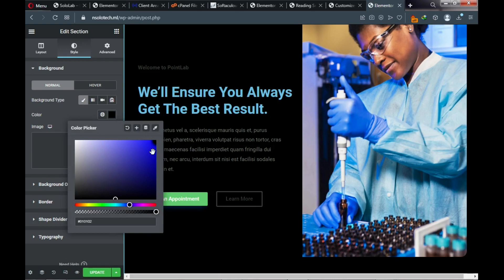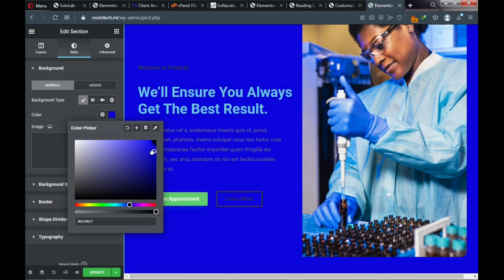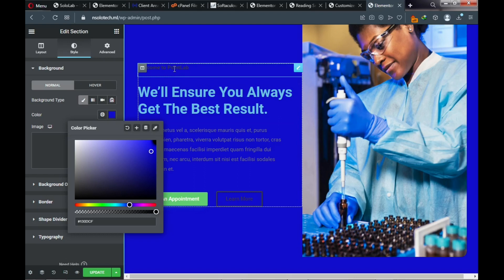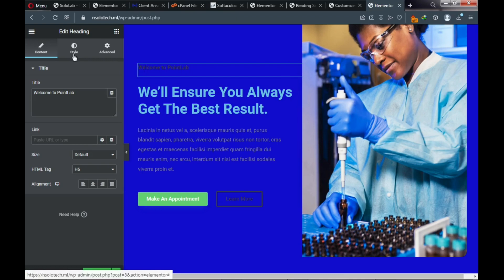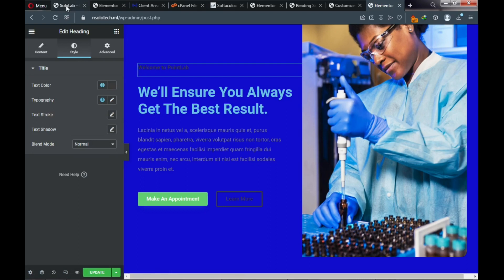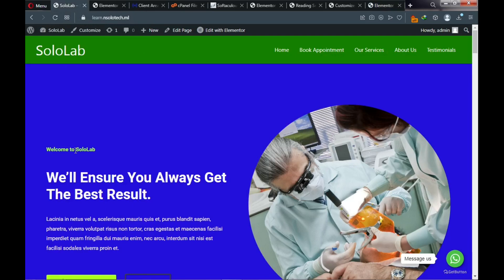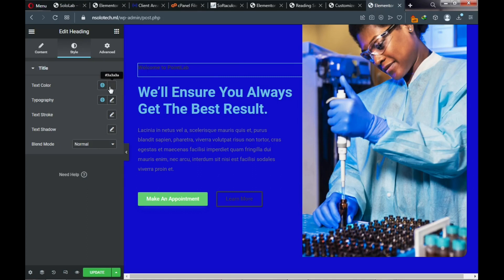Next, change the text color. Click on the text or the pencil icon, go to Style, and you'll see the Text Color option. Looking at the demo website, the text color here is a shade of green. Go back to the page, click the color picker, and pick your color — copy the color code so you can maintain consistent design across the site.